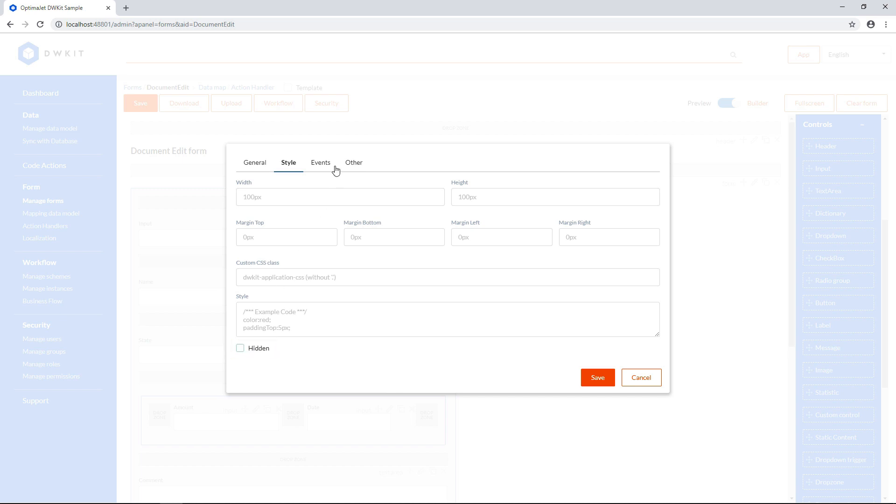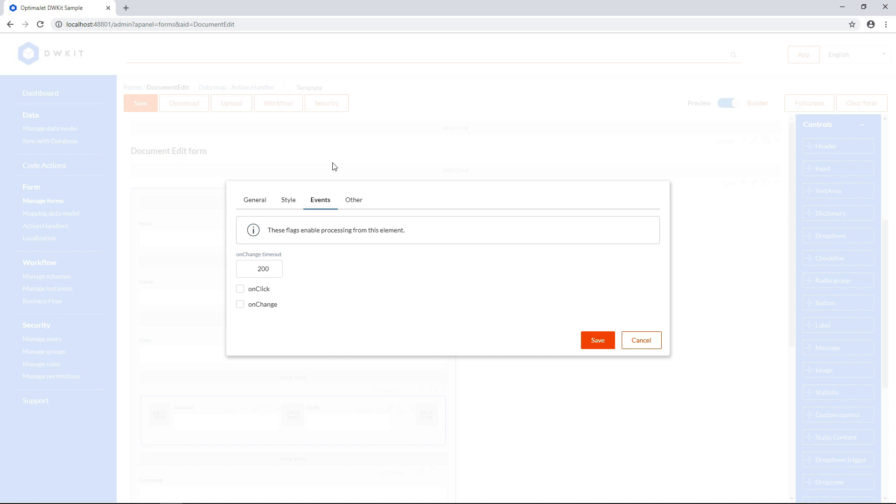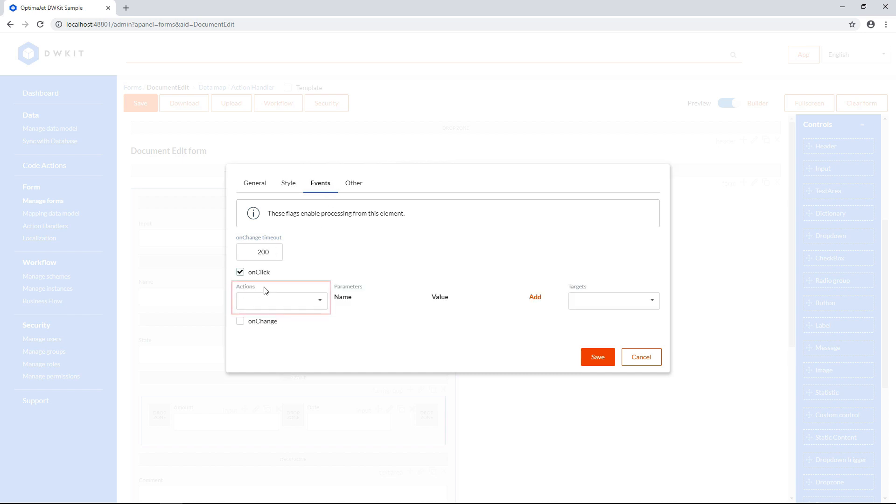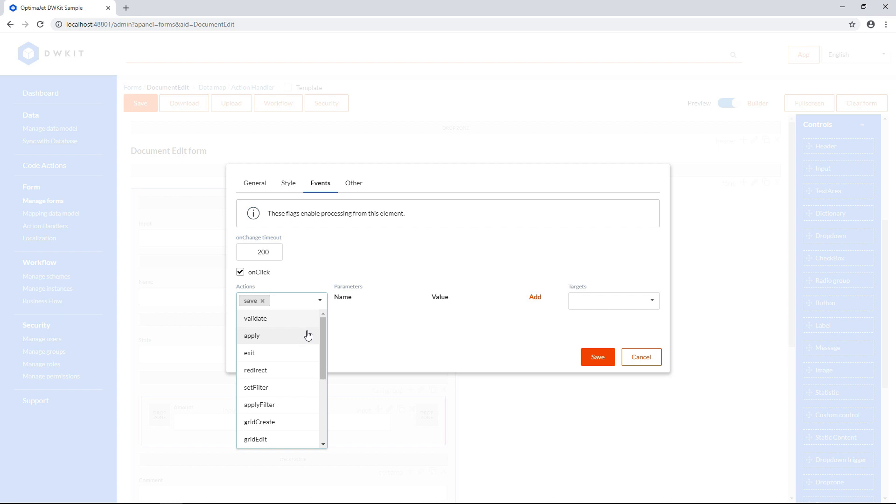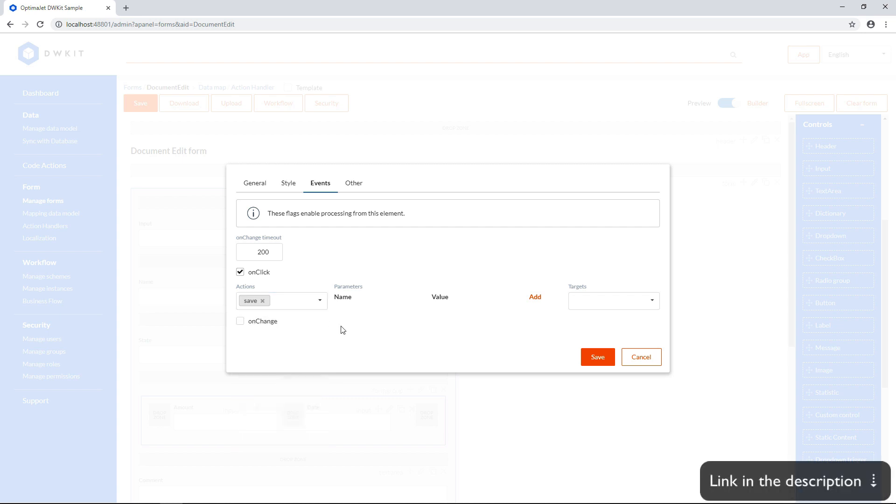The Event tab shows control events. You can specify one or more actions that will be carried out upon interacting with the form element. Here you can select one of the predefined actions. To check out the full list, click the link below this video. Otherwise you can select your own action. You'll learn how to create actions in one of our upcoming videos.